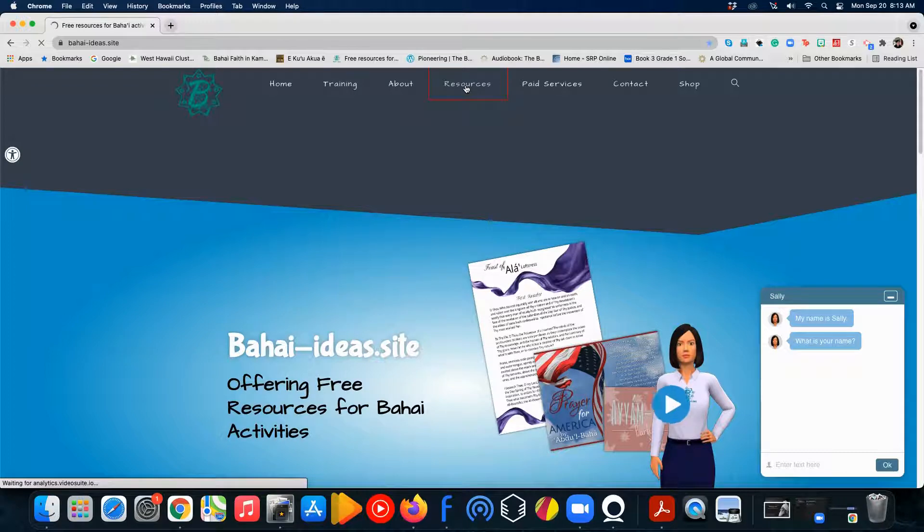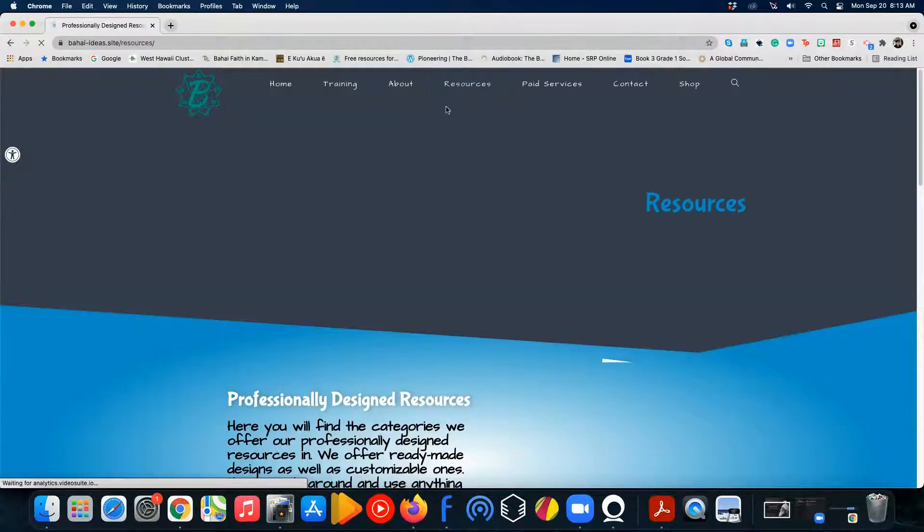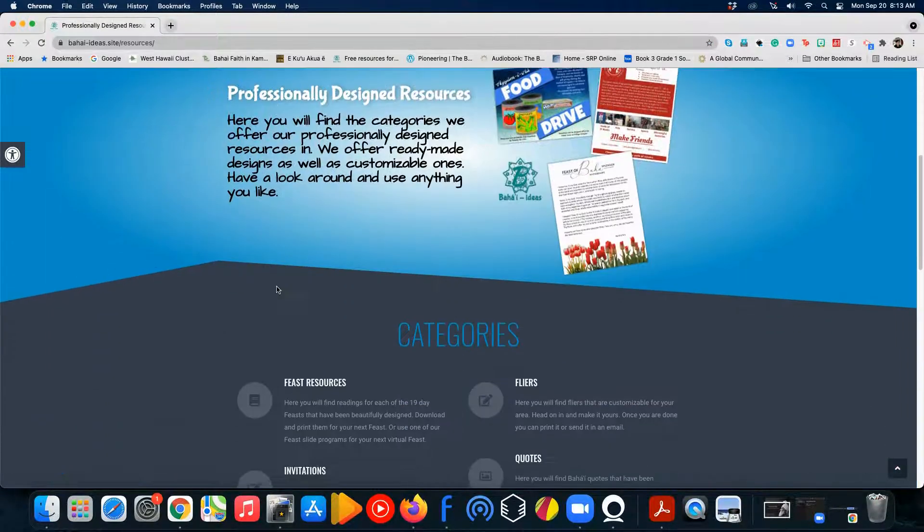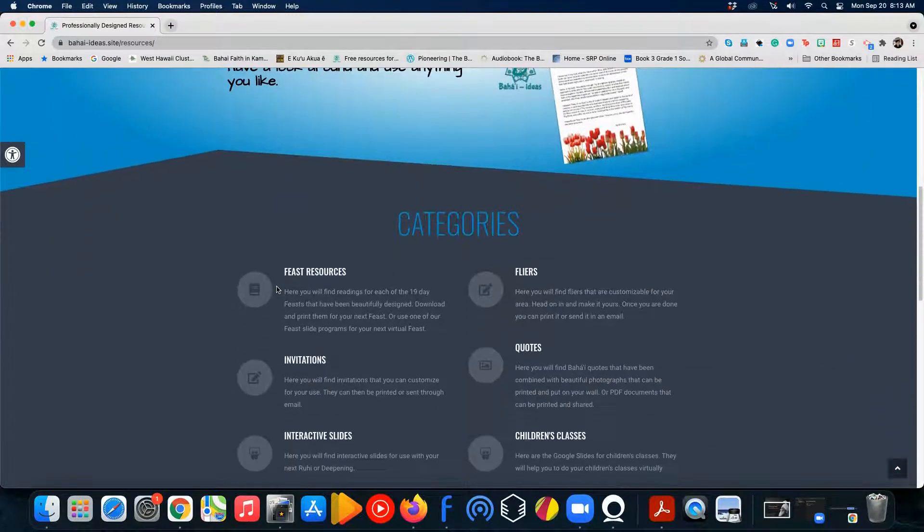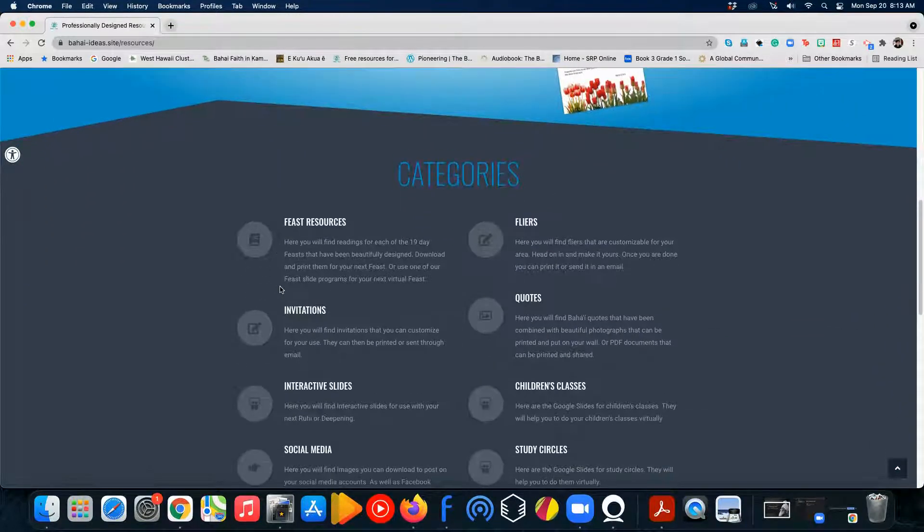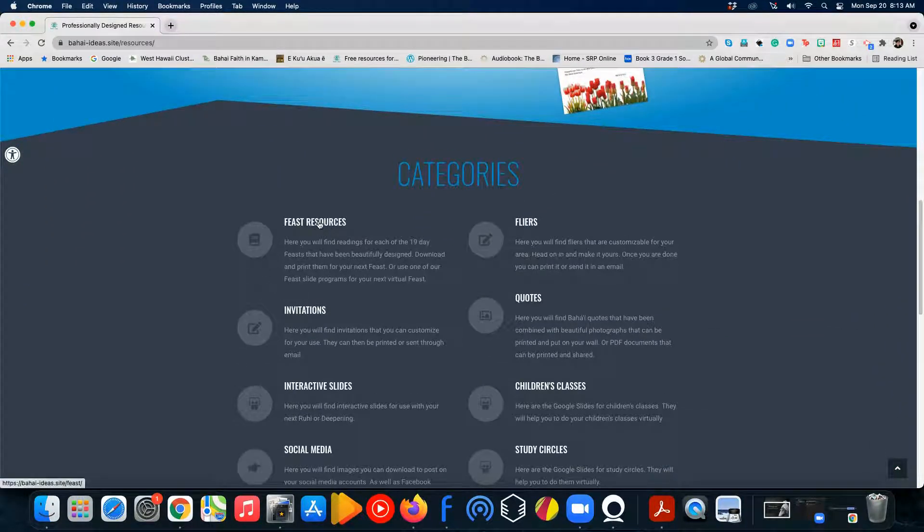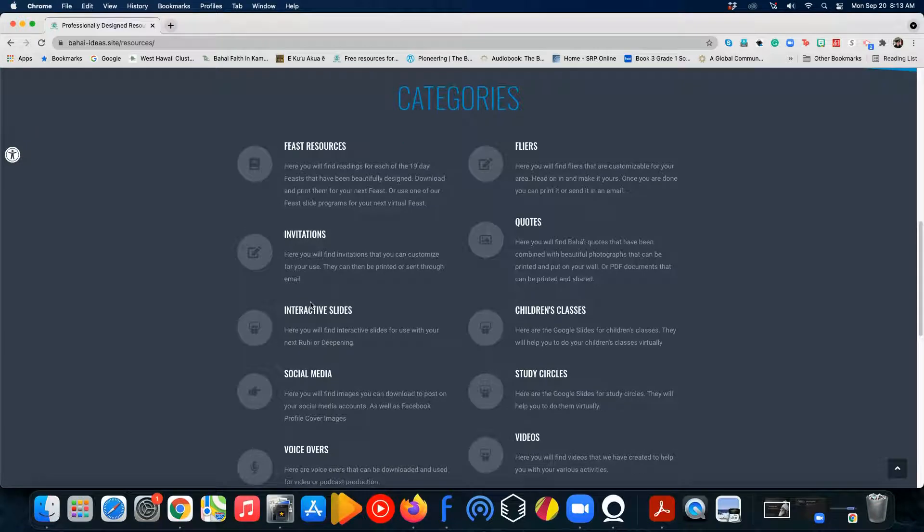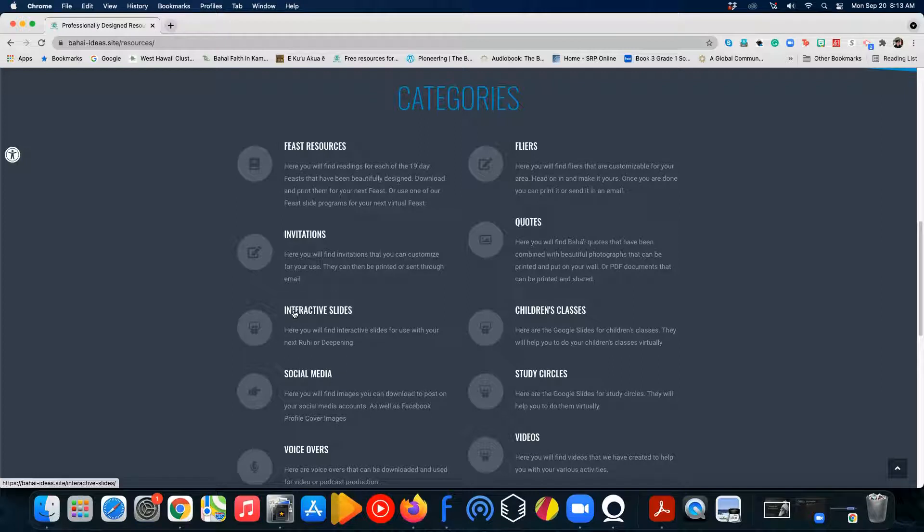When we click on that, once that loads, we can head down to the different categories and say we're going to do a feast or an interactive slide for a devotional or something. It doesn't matter which one you use.